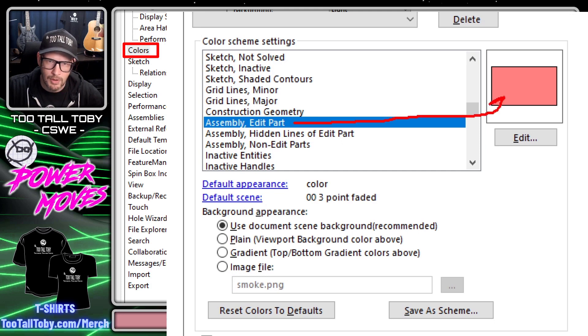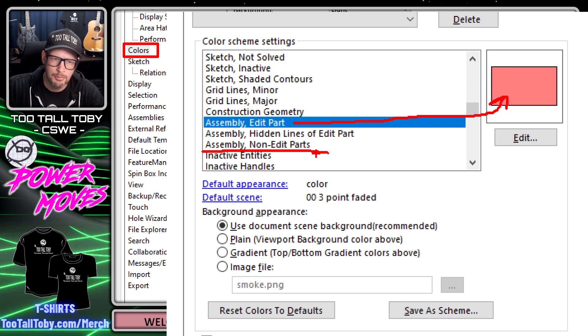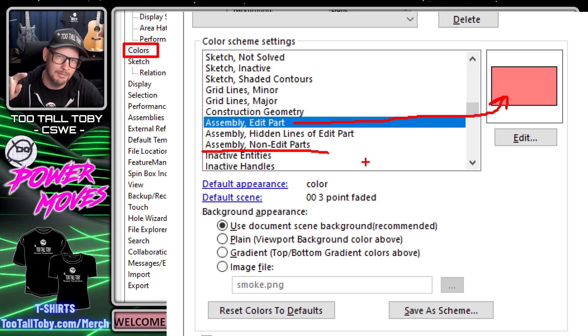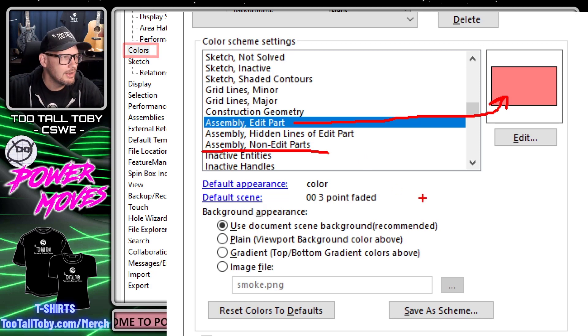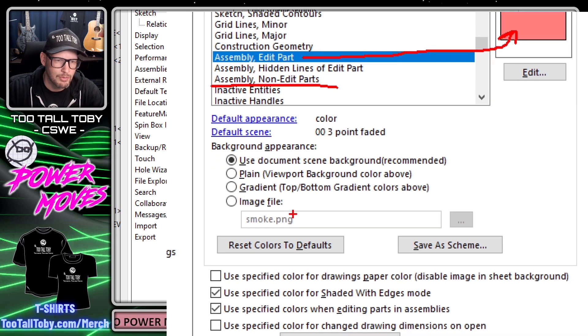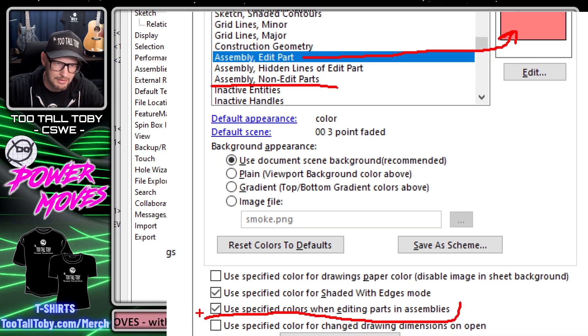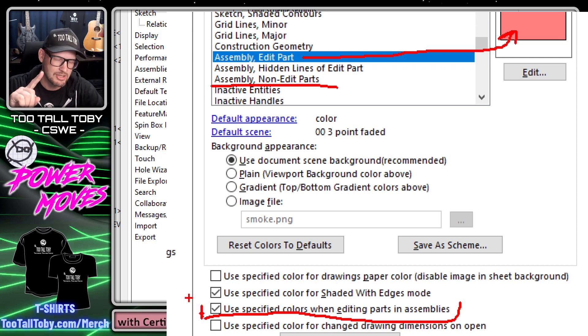In order for that to kick in, we have to remember to use specified colors when editing parts in assemblies—so that's one setting that we changed.